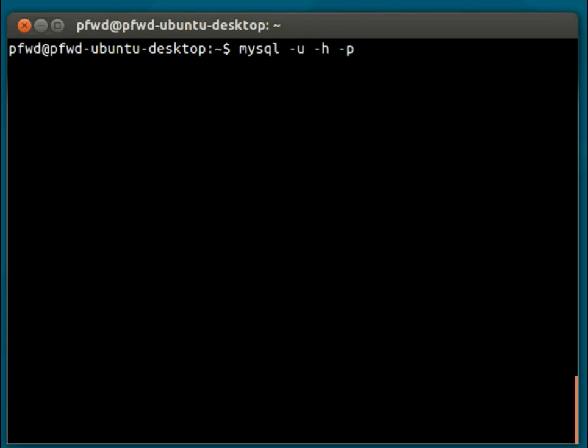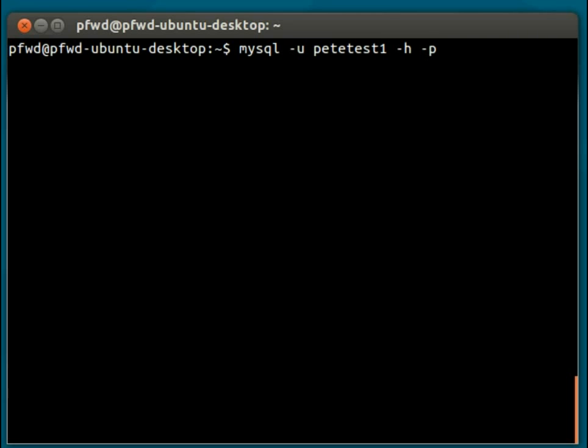The first flag -u is the username, so petetest1. Obviously, this will be different for yourselves. -h is the host name. Your MySQL databases could be on an external machine, and so you might be using an IP address. By default though, it's set to the local host, which is what this is currently set to, but I'm just going to include it for demonstration purposes.